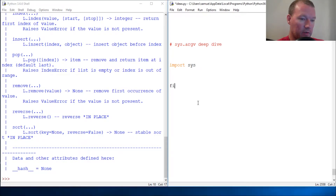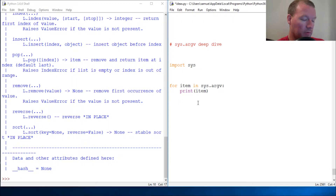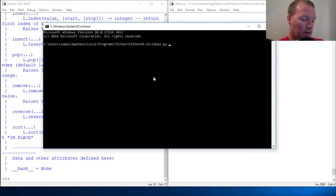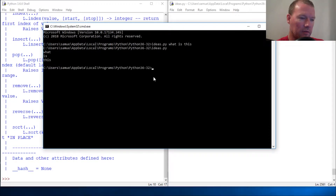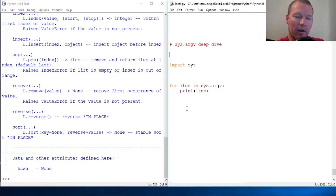So we're just going to do: for item in sys.argv, print item. We're going to do this and we're going to go slow. We're going to save it — we're not going to run it yet because it is a command line file. So here we go: ideas.py — I want you to look real close at what came out.